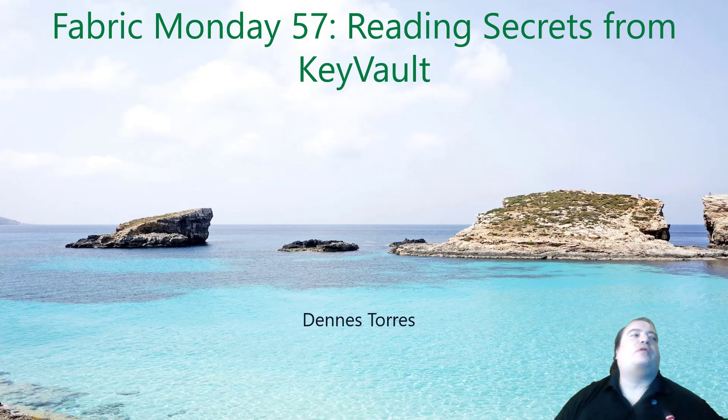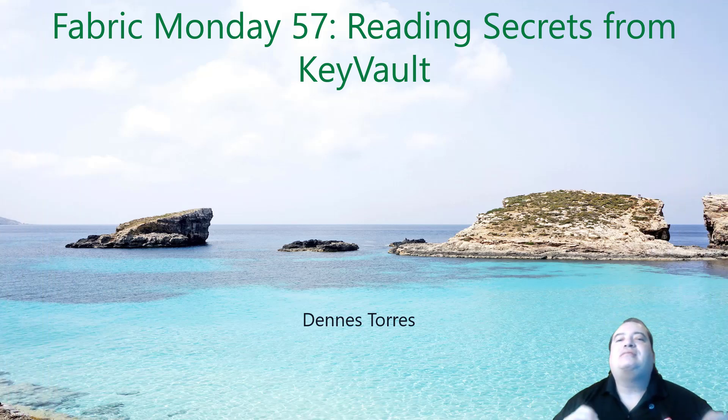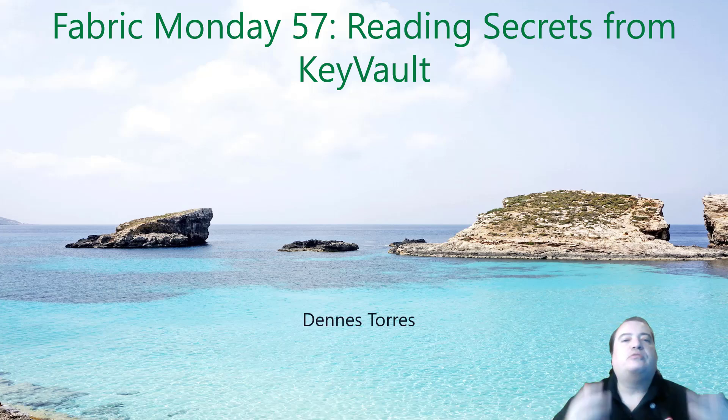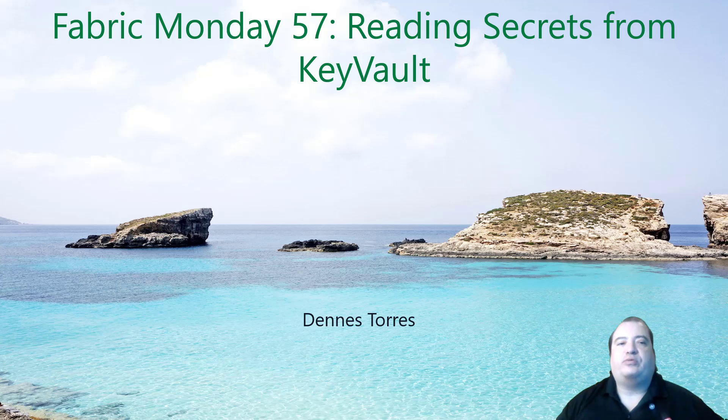Welcome to Fabric Monday! Today we'll talk about reading secrets from Key Vault. How can we use a notebook to read secrets from Key Vault?